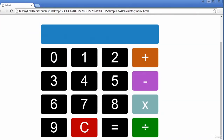Hello and welcome to this lecture. I'm going to show you the calculator that we will be creating for this project. It's a very basic calculator where you can do addition, subtraction, multiplication and division.